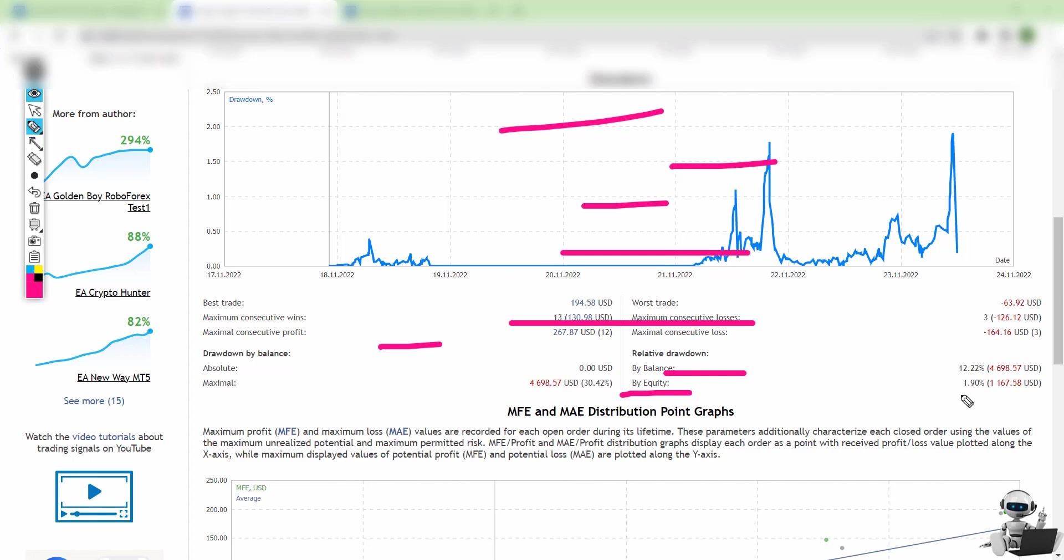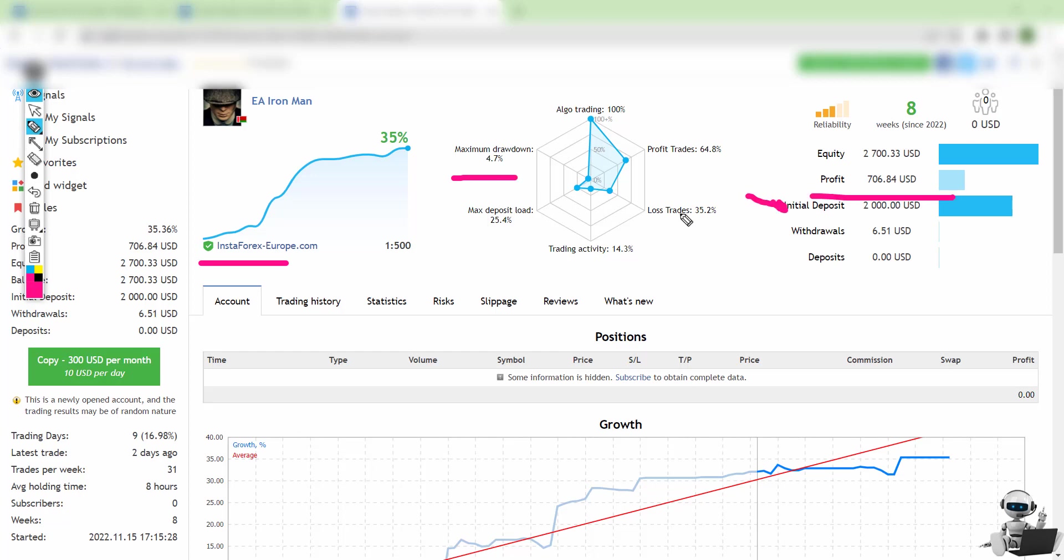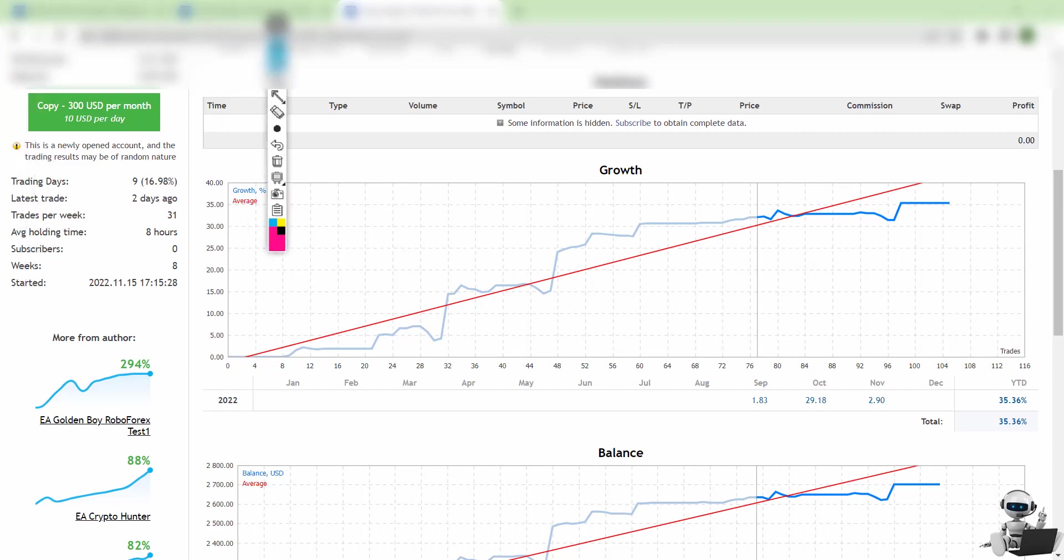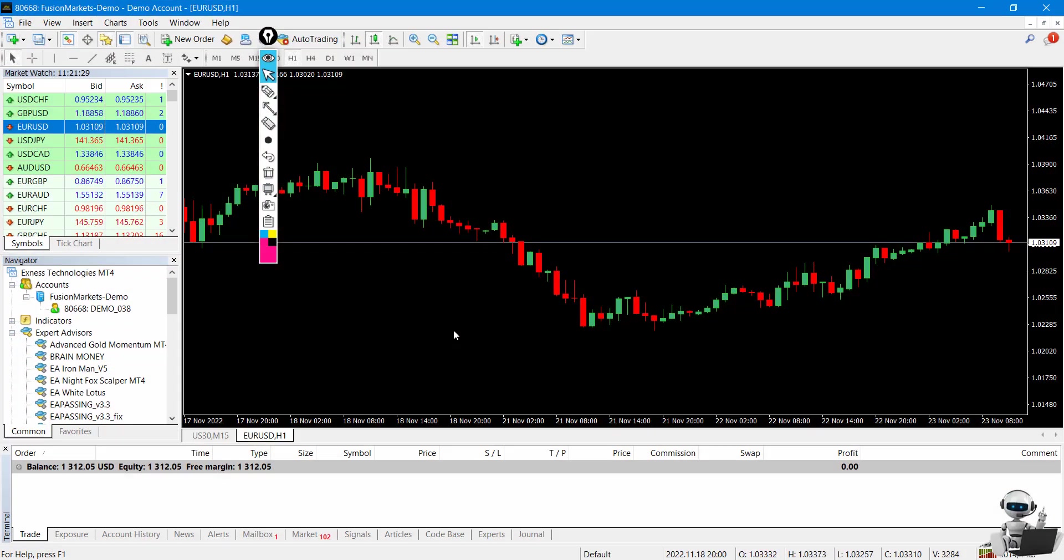We have another signal using another broker. The drawdown is very low on this account—I'm not sure, maybe the broker has some type of leverage on this EA. His deposit is two thousand dollars and profit is seven hundred dollars, which is amazing. The statistics are the same, but one thing is different: the average holding time at this signal. Maybe he's using another technique in this EA—we don't really know, but we can see the profit is also good. We have 29% gain, so it's not like the other signal, but this is also a good one.